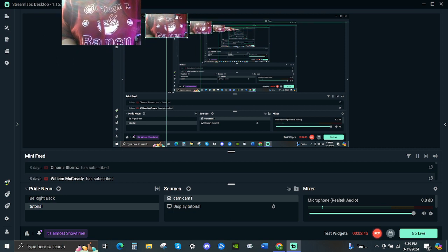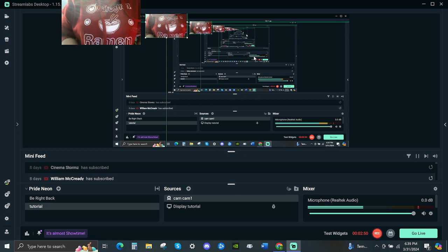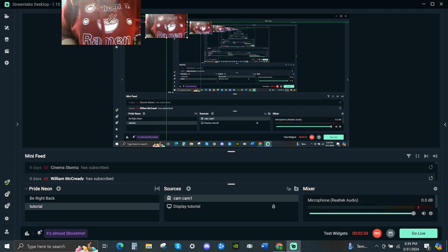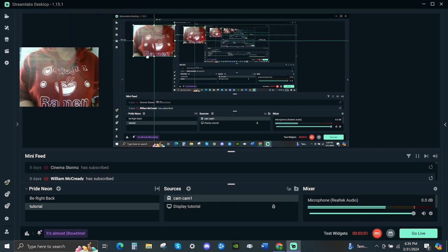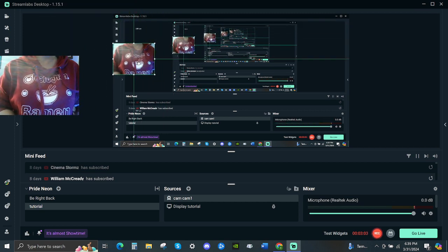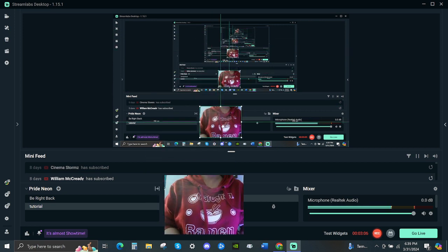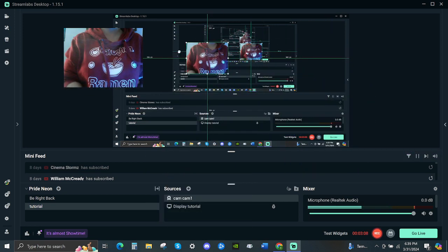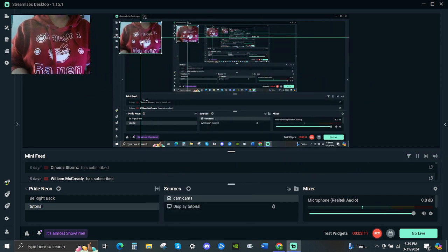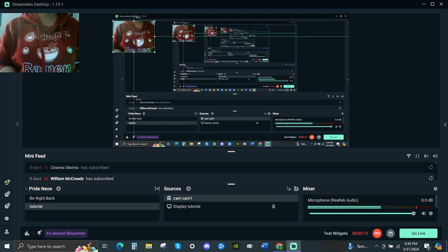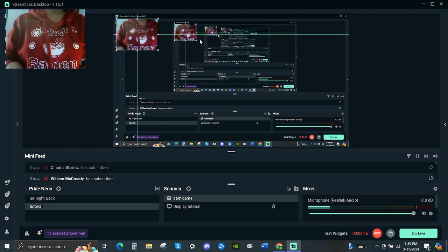Now if you want to move your camera — like right side, top, bottom, left side — you just hold the left click on your mouse or laptop and then drag it. You can put it here, here, here. Mine, I always want to put it on the top left. There you go.